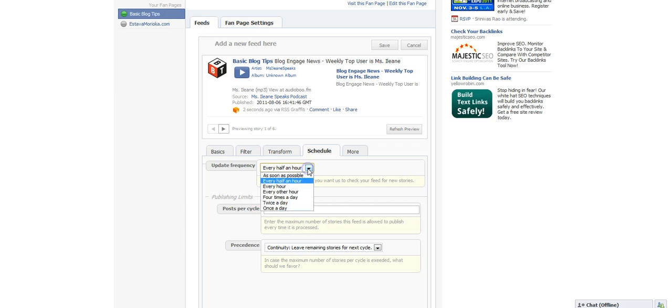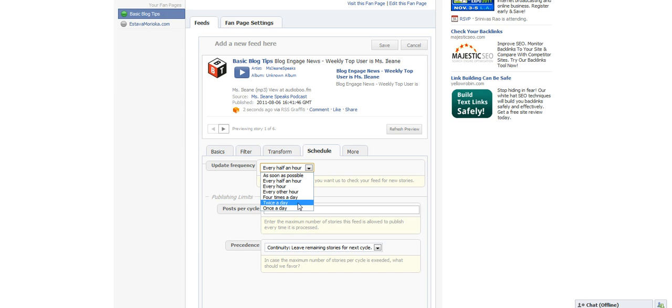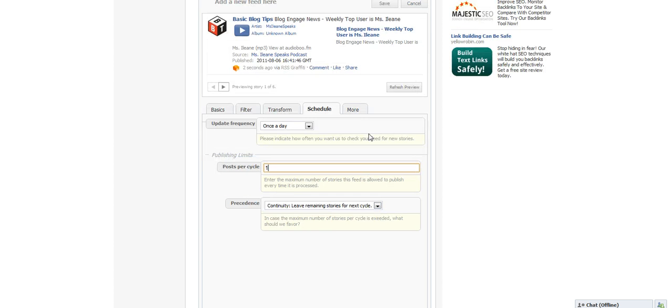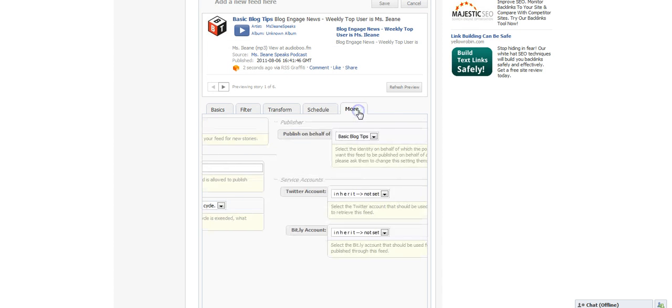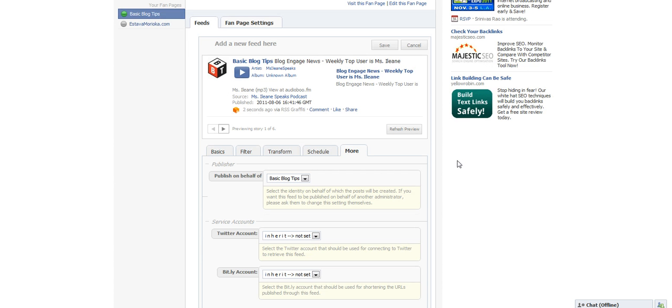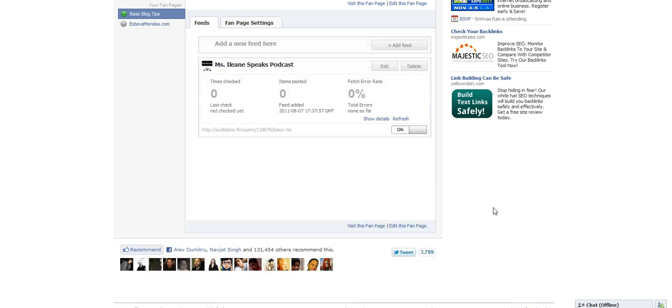There's a couple of other settings there to schedule how often I want RSS Graffiti to pull my feed into the page, and I'll probably only do that once a day. And last but not least, where would I publish it? I can publish it as Basic Blog Tips, or I could publish it as Eileen if I wanted to. And so there you have it, now it's all set up.